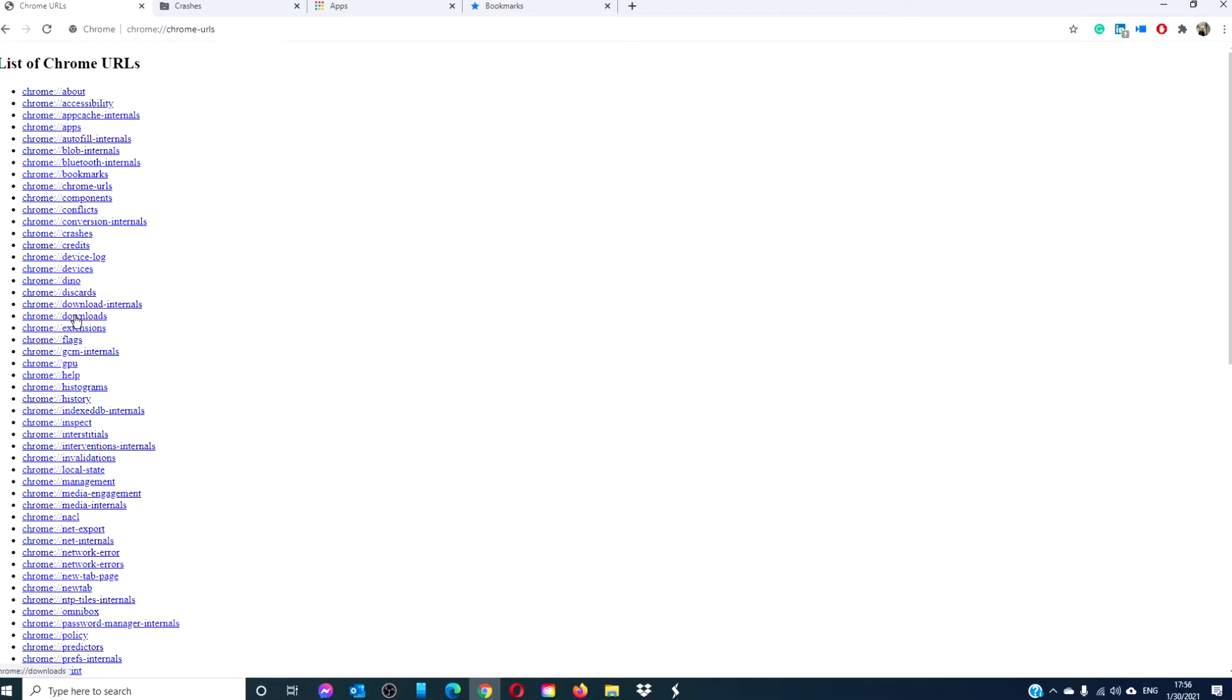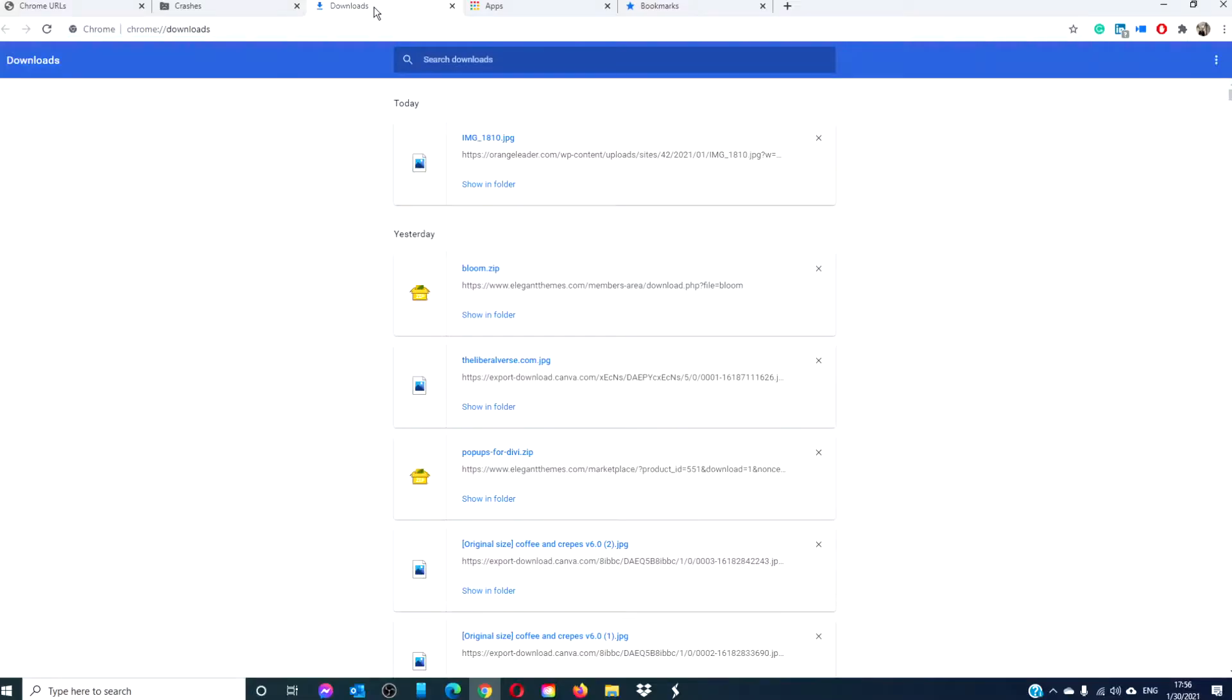Chrome downloads. This will open up the browser's native download manager page where you can see all of your past downloads rather than having to navigate and find your way around the hamburger menu.